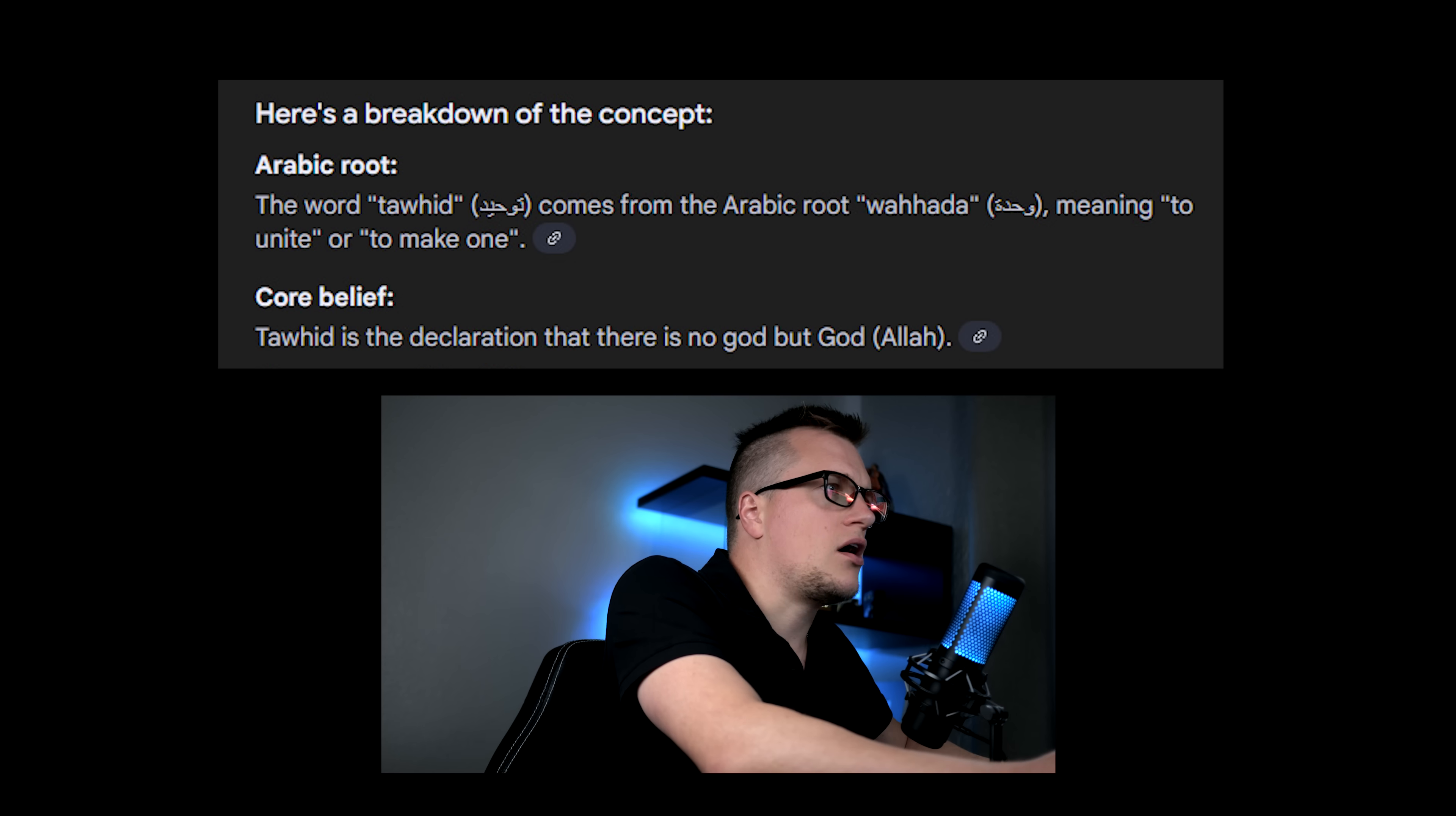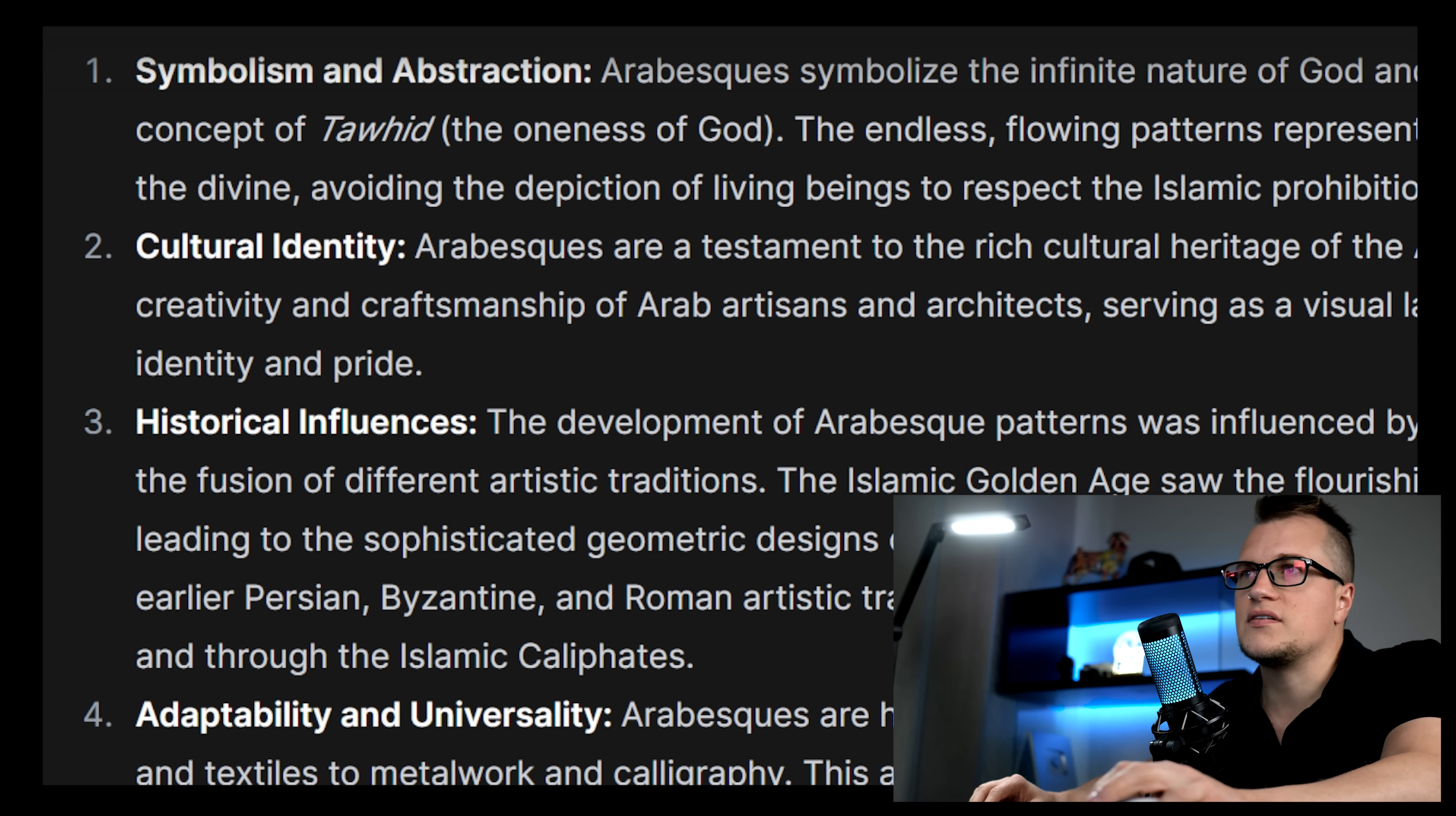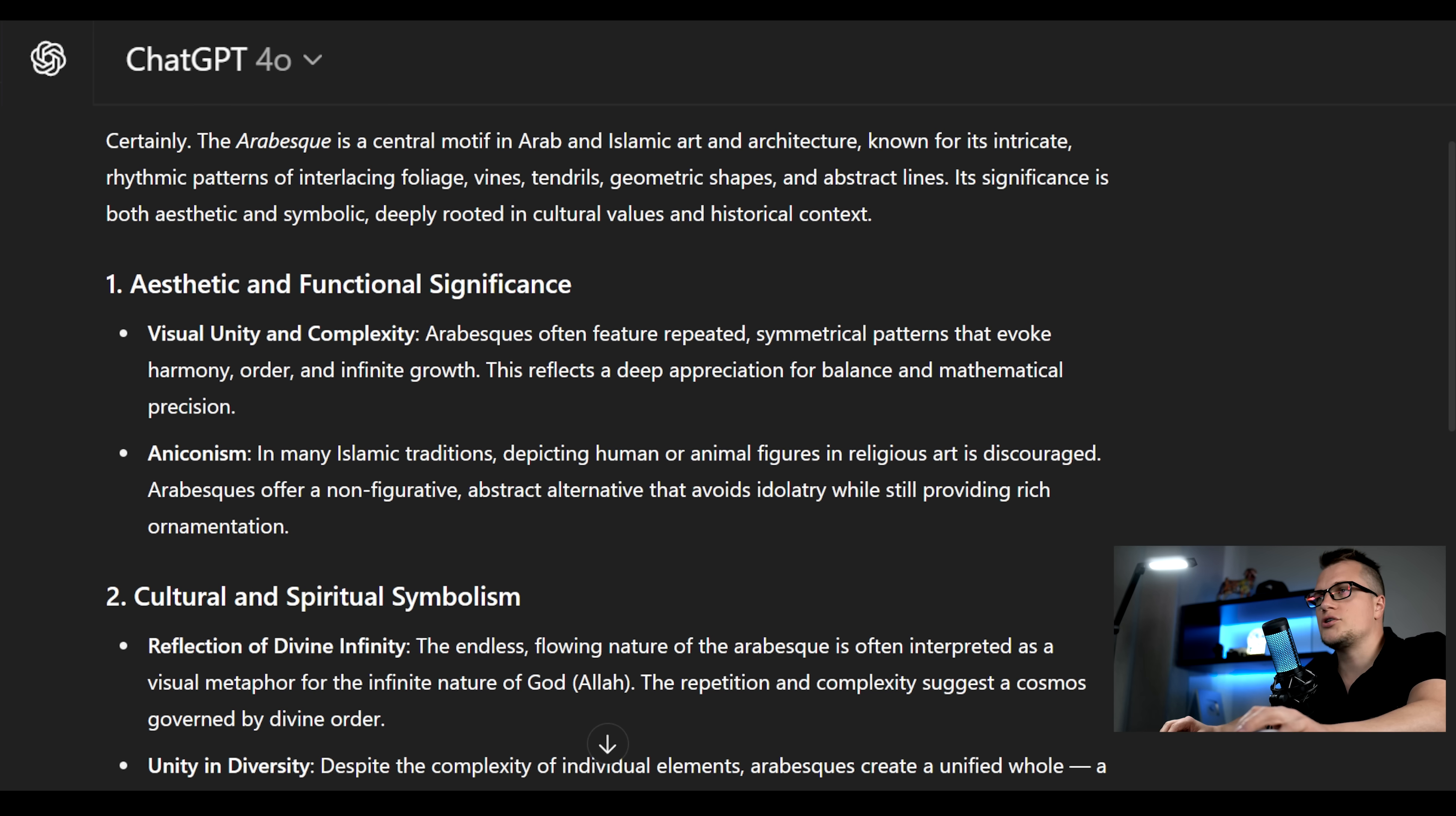By referencing concepts like Tawhid and highlighting the functional, symbolic, and identity-forming roles of the Arabesque, Falcon delivers a perspective that's both informed and intimate. In contrast.